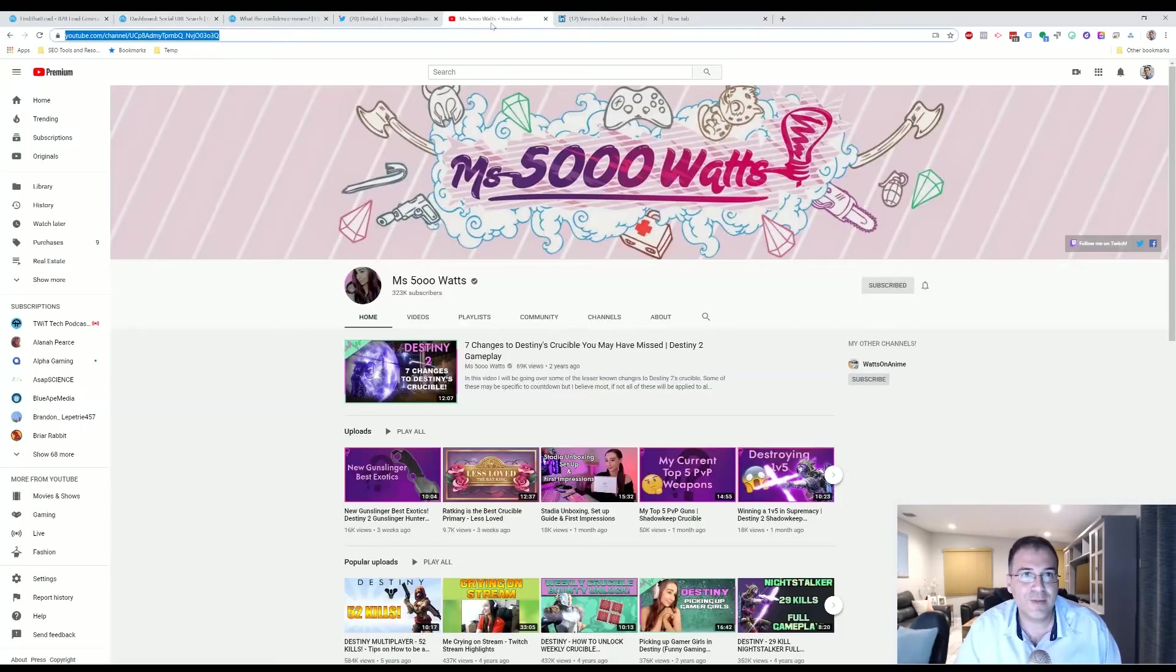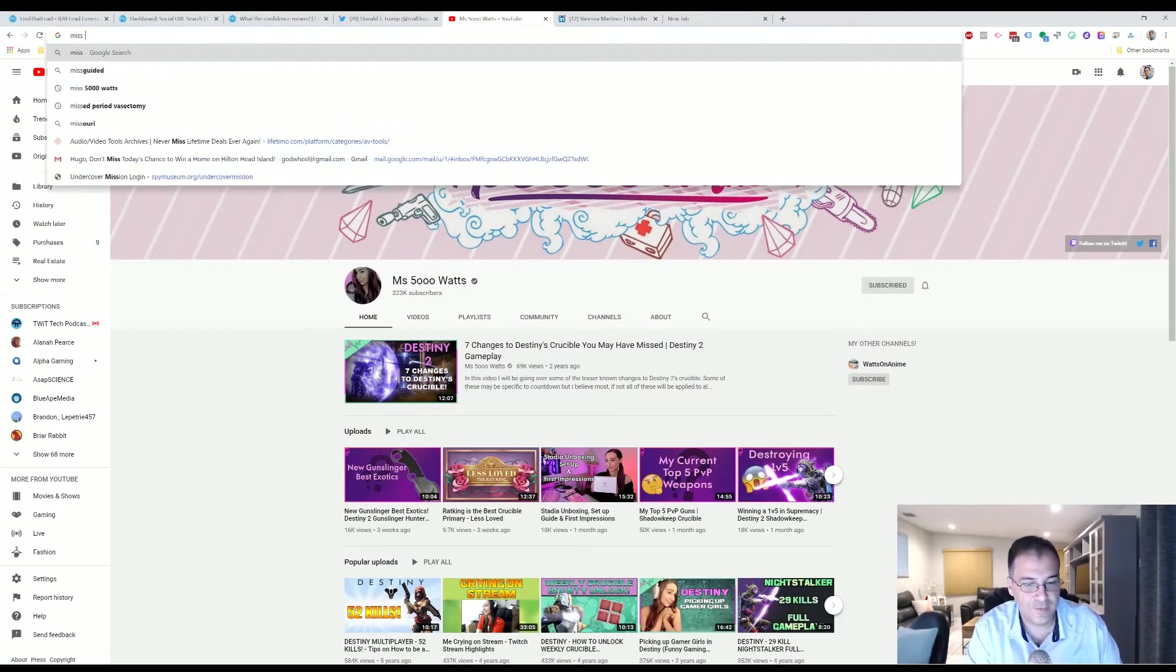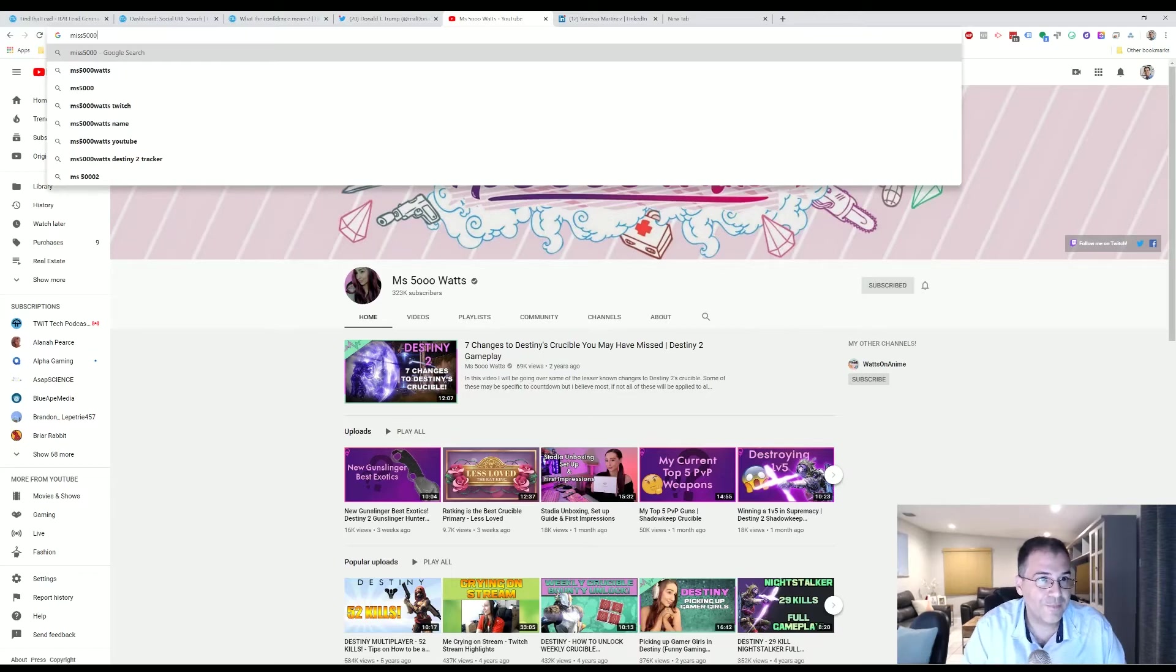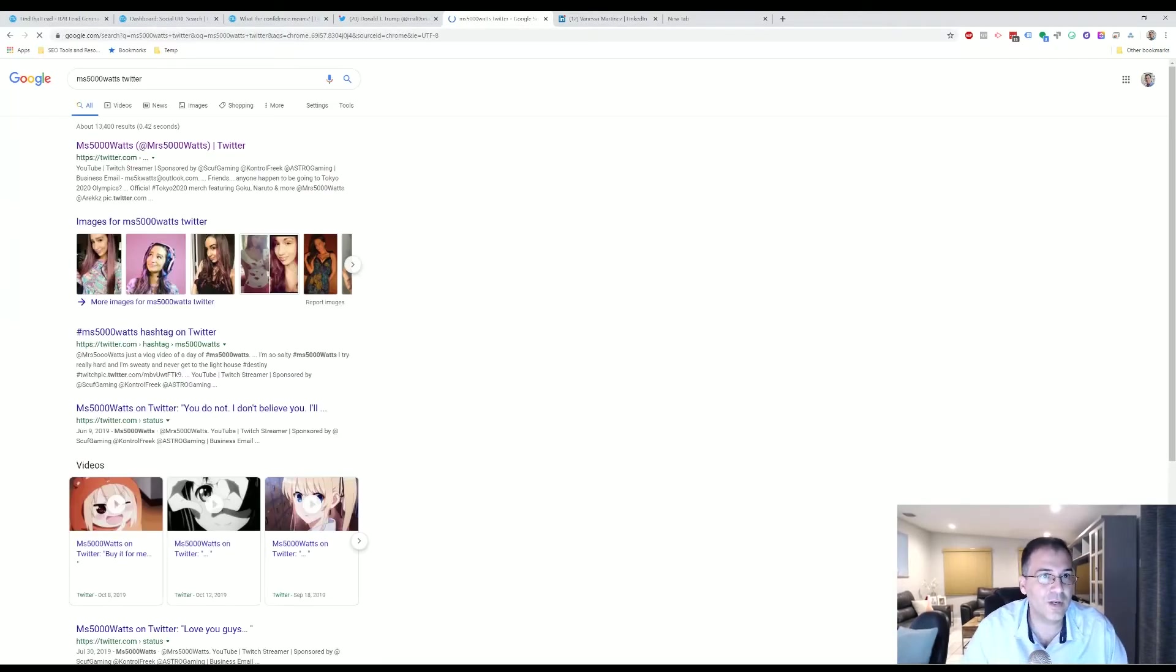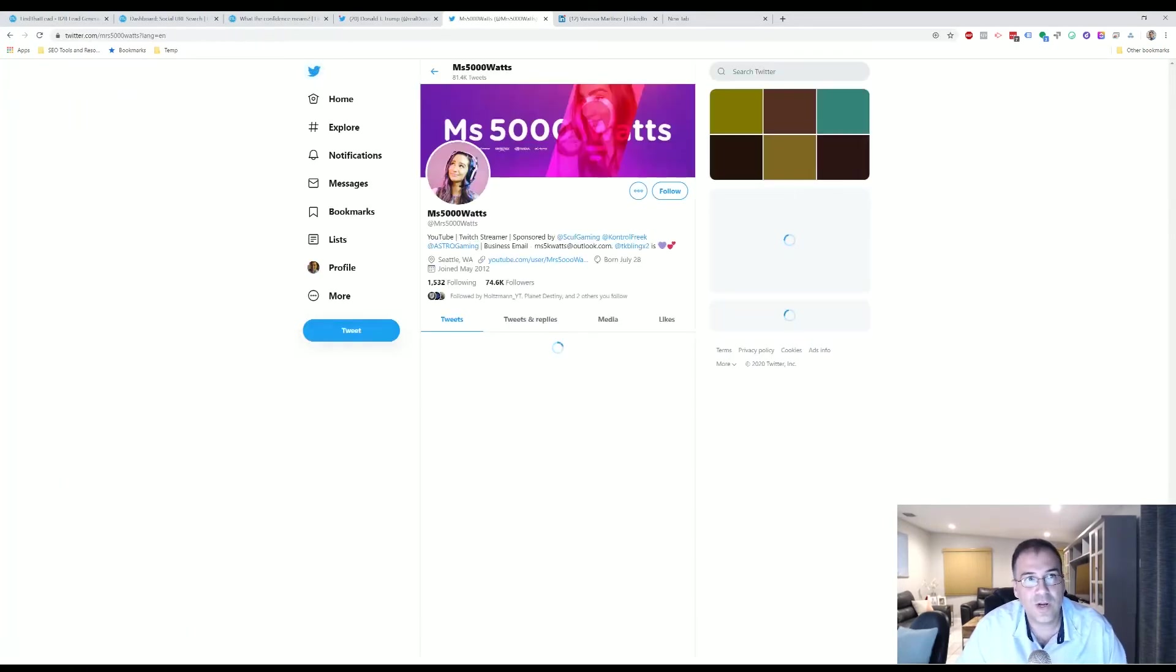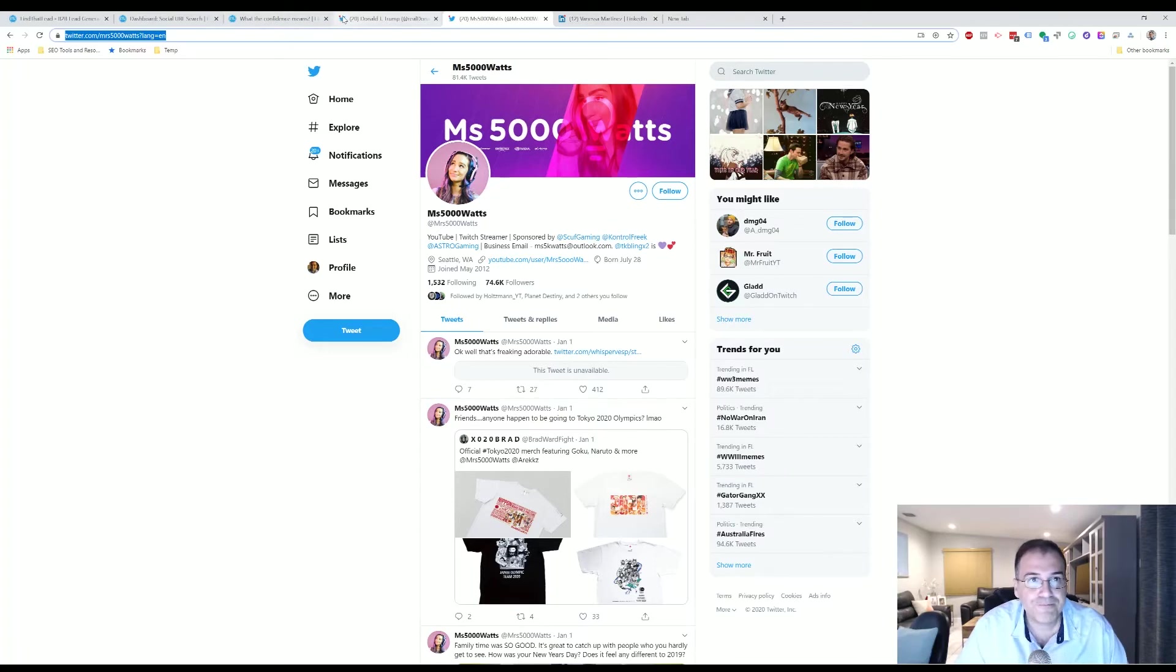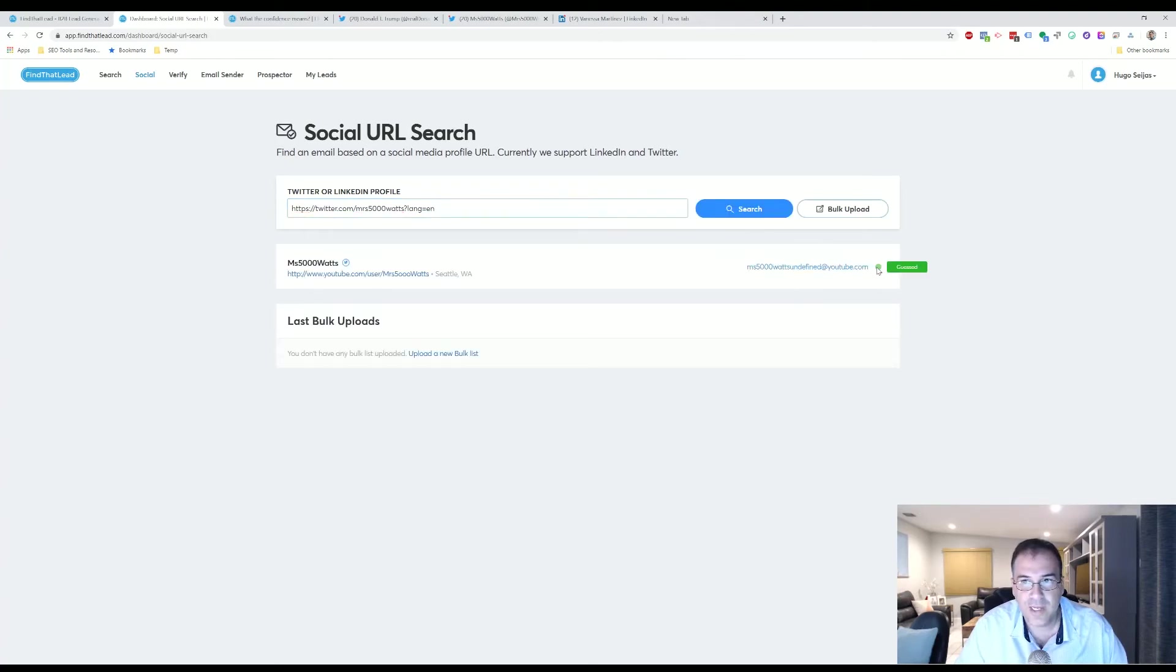So let's type in Disguised Toast. Disguised Toast is a prolific YouTube, Twitch streamer. So let's just get their Twitter URL. Let's say you want to contact Disguised Toast because you wanted to sponsor his awesome Twitch stream. You will go here, you put in the URL, and you search. So here again, you found that it guessed it.